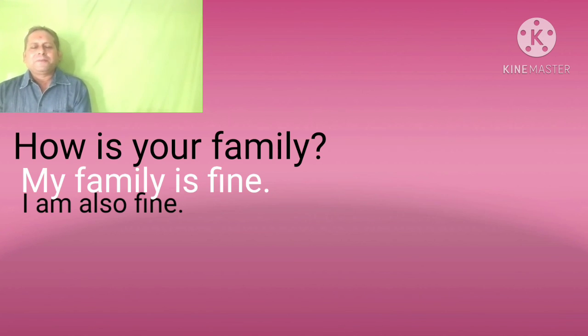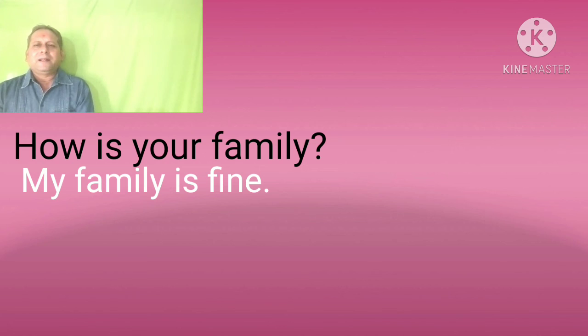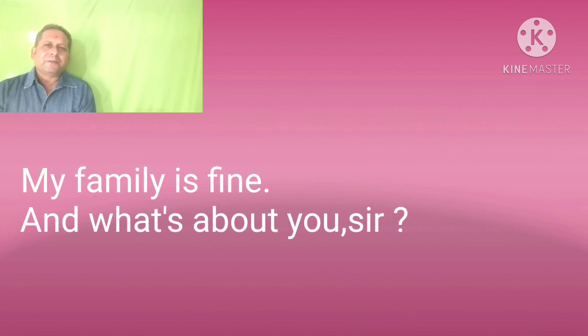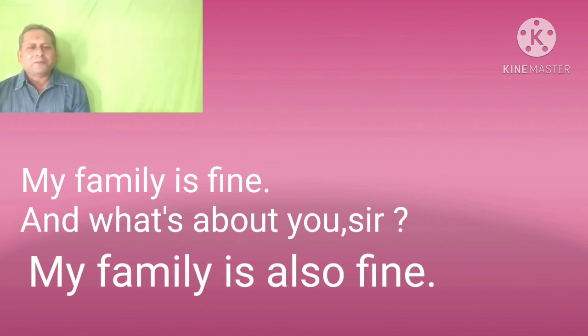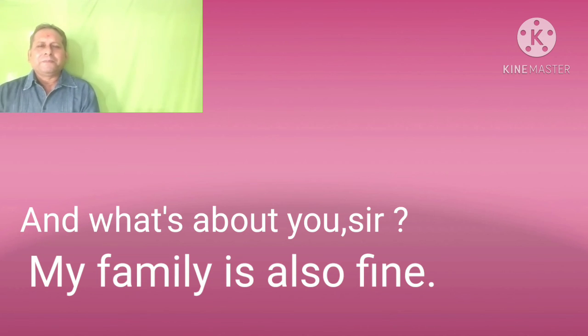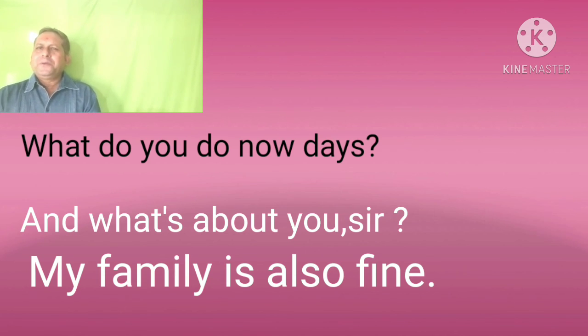How is your family? Sir, my family is fine. And what about you, sir? My family is also fine.